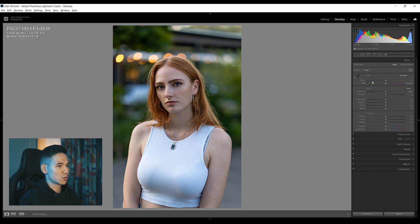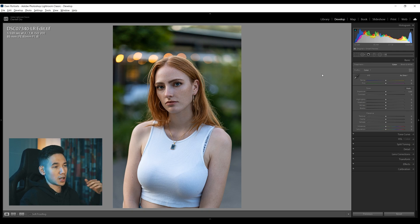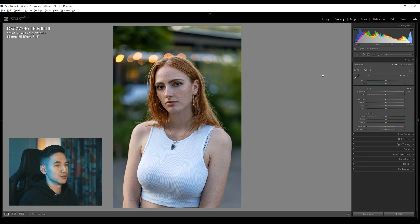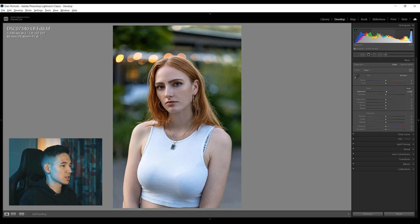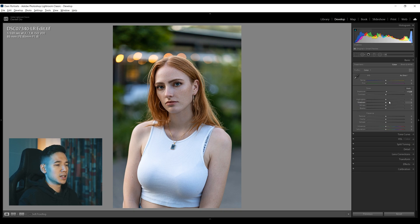First of all I would start with the white balance, but the white balance is pretty good here because I already set it on the shoot itself. I like to have control over it and set it manually, just like aperture, ISO, and shutter speed. Then I would raise up the exposure a little bit — this is kind of dark, so about 0.2 is good. Then I would mess around with the highlights, shadows, whites, and blacks.